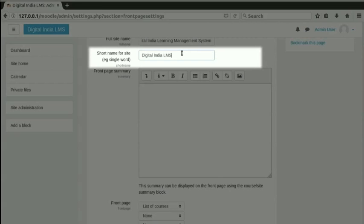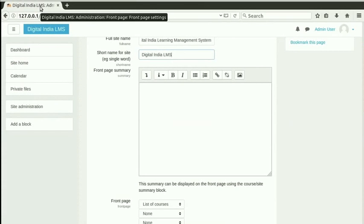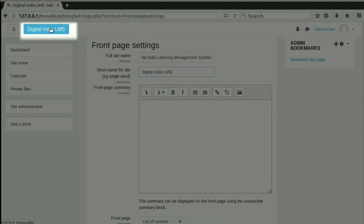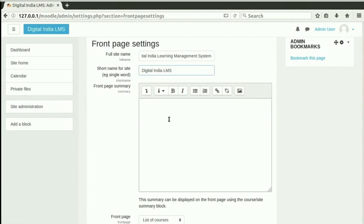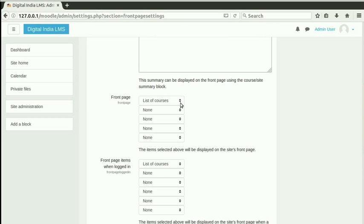Short name is the text that appears in the title of the page. Notice that the title of this page is Digital India LMS followed by the name of the page we are in. Short name is also used as a logo text if we do not provide any logo image. We will leave it as it is. Scroll down to see drop-downs for Front Page Items. These are the list of items that can be shown on the front page. All visitors whether they are logged in or not can see these items. The order is determined by a combination box. We will leave this as it is. So all users will be able to see the list of courses if available and nothing else.